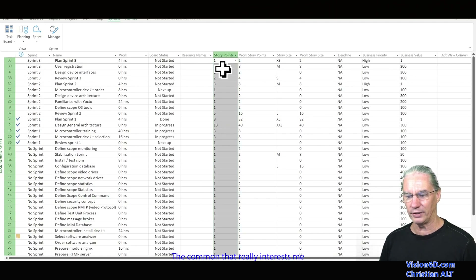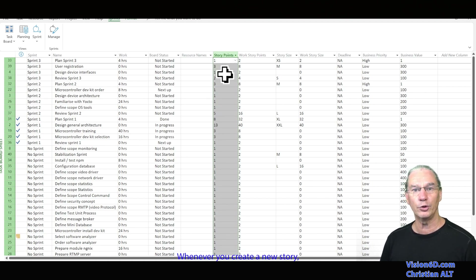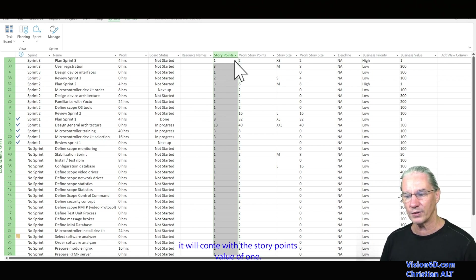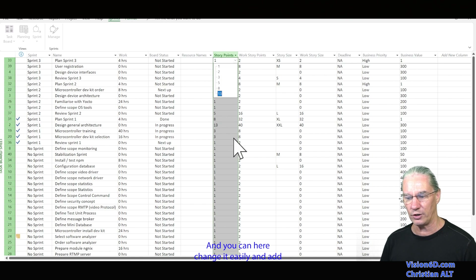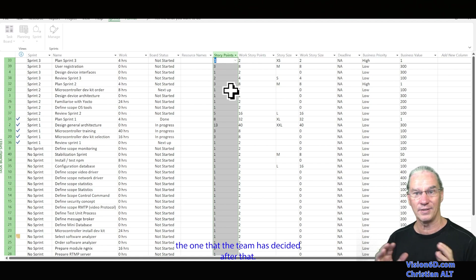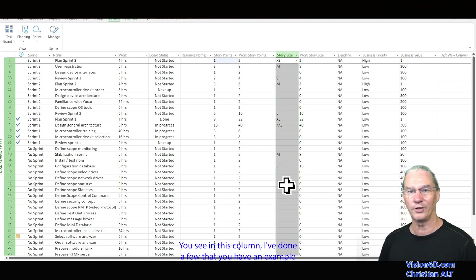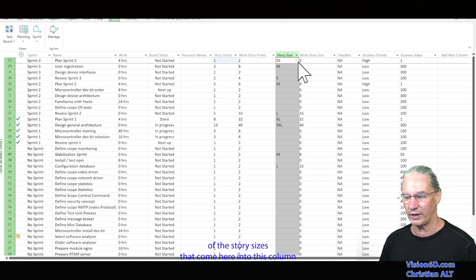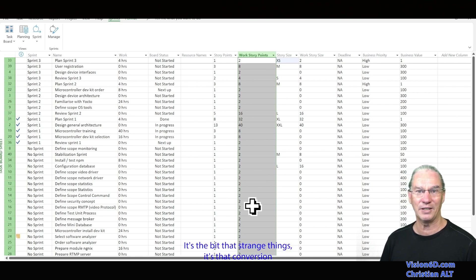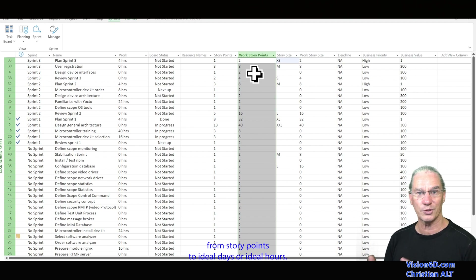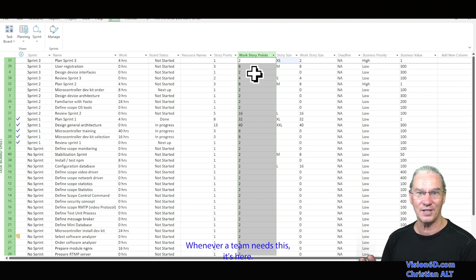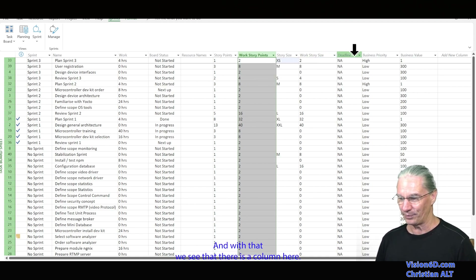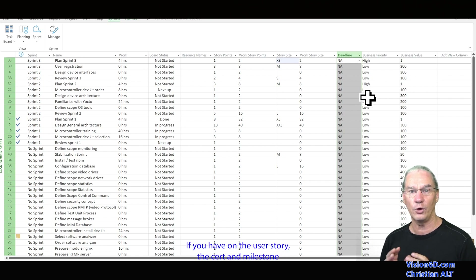The column that really interests me is story points. Whenever you create a new story, it will come with a default story point value of one. You can easily change it here to whatever value the team has decided. In the next column, you can see examples of story sizes. The middle column is a bit of a special thing — it's the conversion from story points to ideal days or ideal hours. Whenever a team needs this, you can use it, you just need to adapt it.